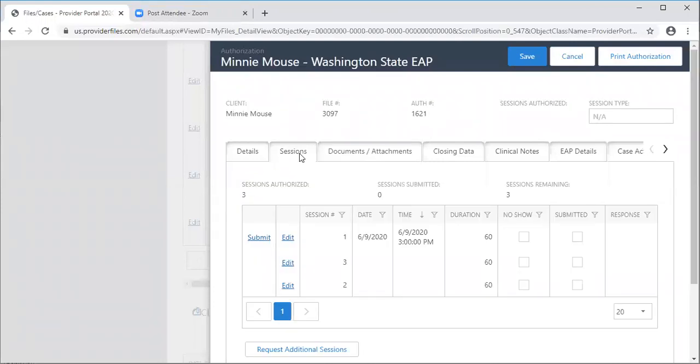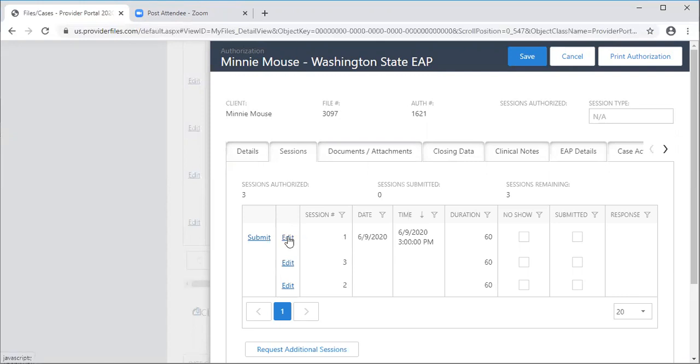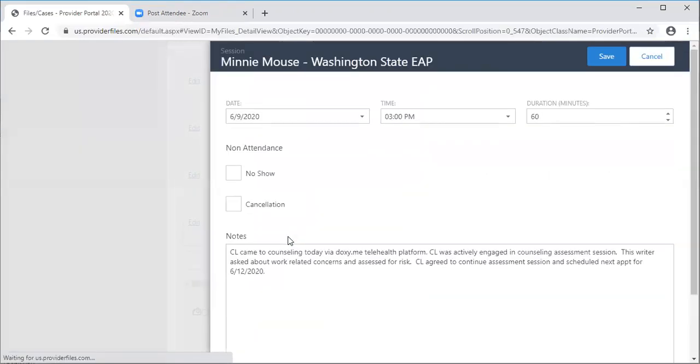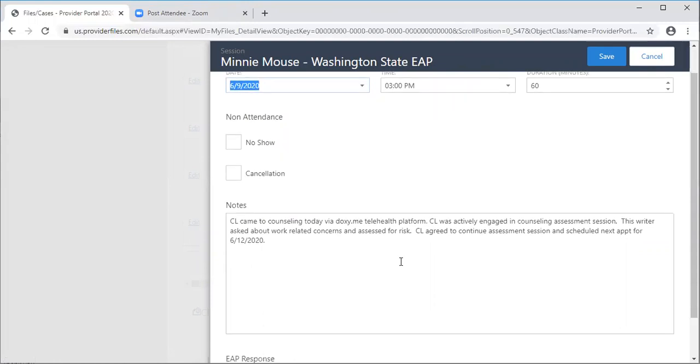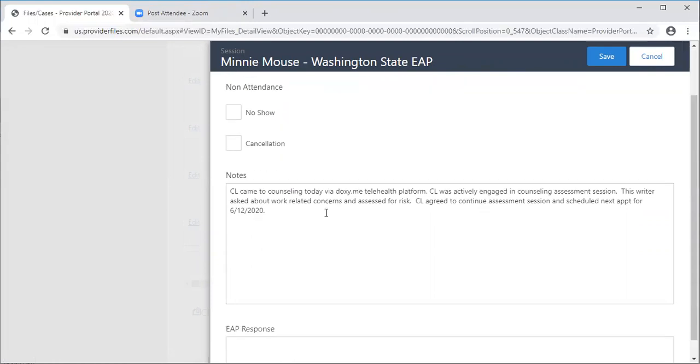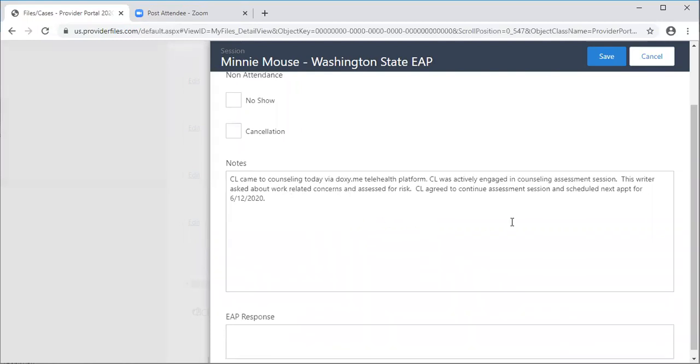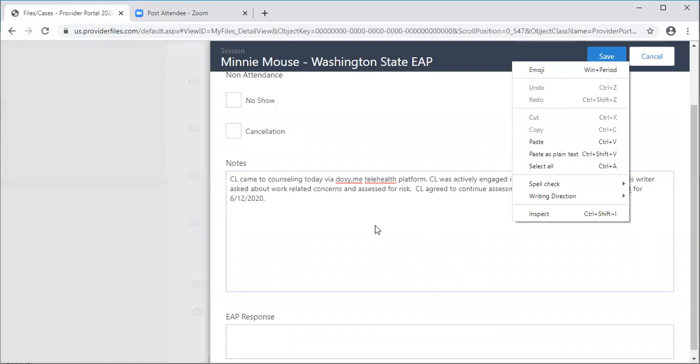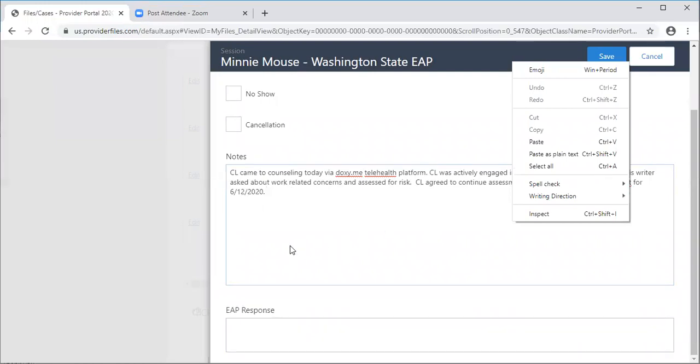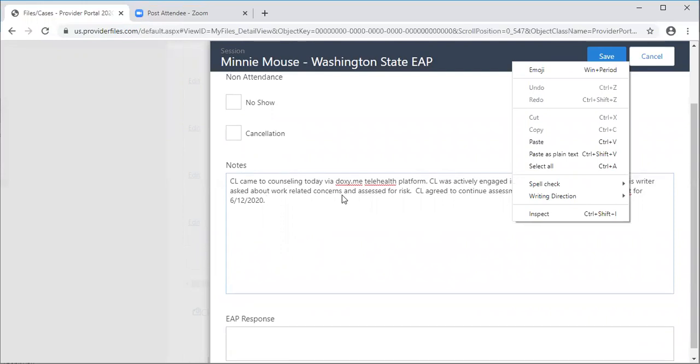When you're ready to see Minnie, you'll go to the sessions tab. Here you will see one, two or three sessions that are listed. Sometimes these numbers are out of order. Don't worry about it. That happens. When you have your first session, simply go to edit. You'll put in the date, the time, and put in some client notes. Here you'll see that I indicated that the client came for counseling today via doxy.me telehealth platform. She engaged in counseling. Put in some brief notes about the session and then click save.